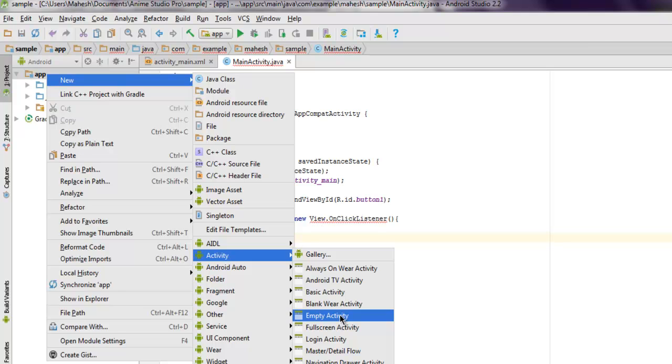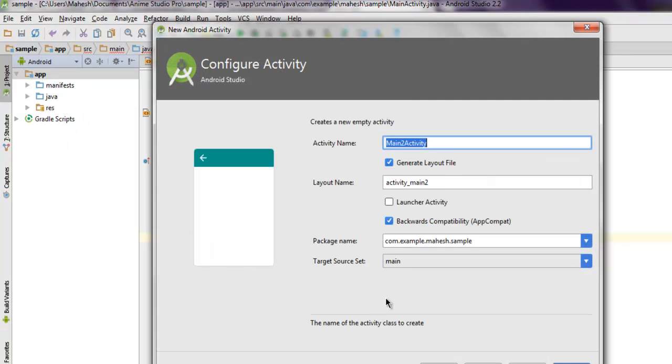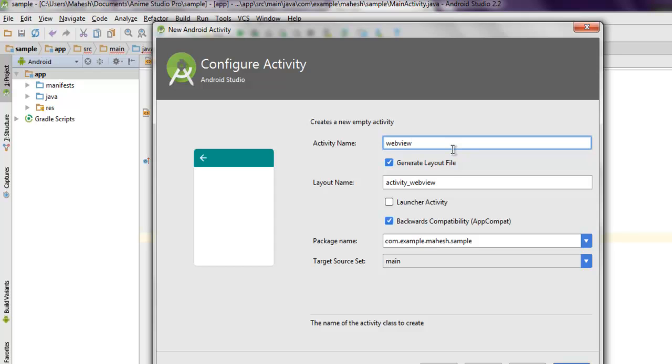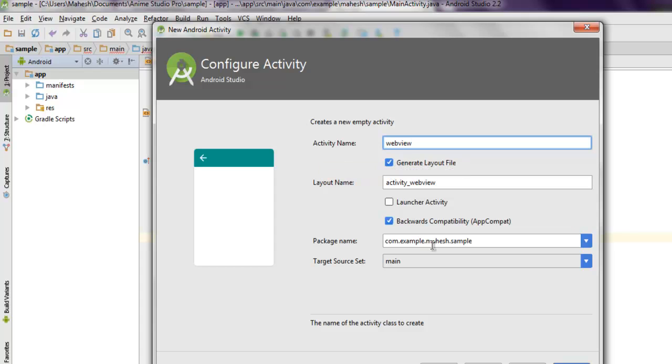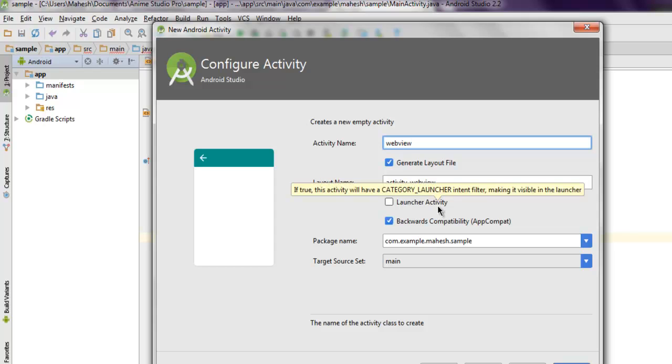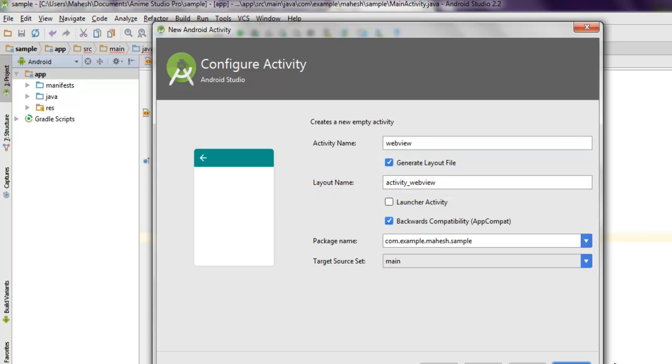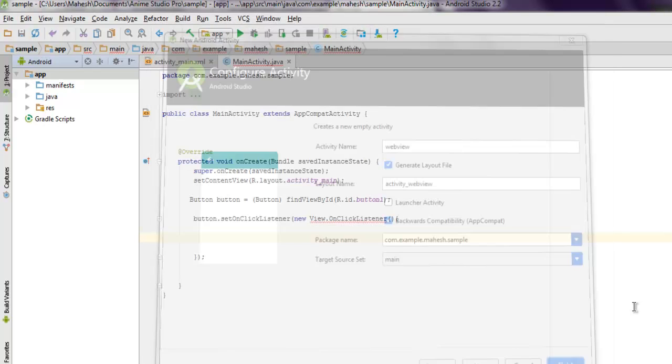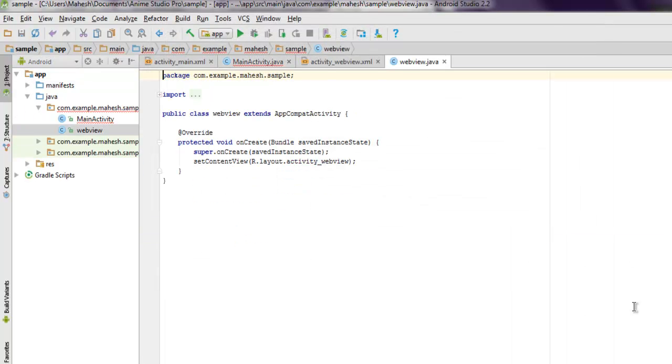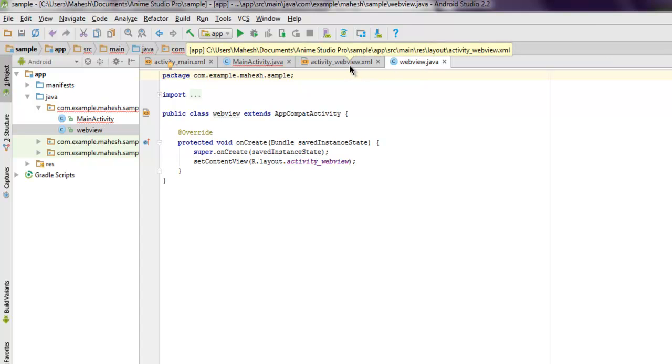So this is WebView and it will have layout name activity_webview. Then it is package name here and launcher activity, set it to uncheck and click on finish. So it will create two files: one is Java and another is XML.